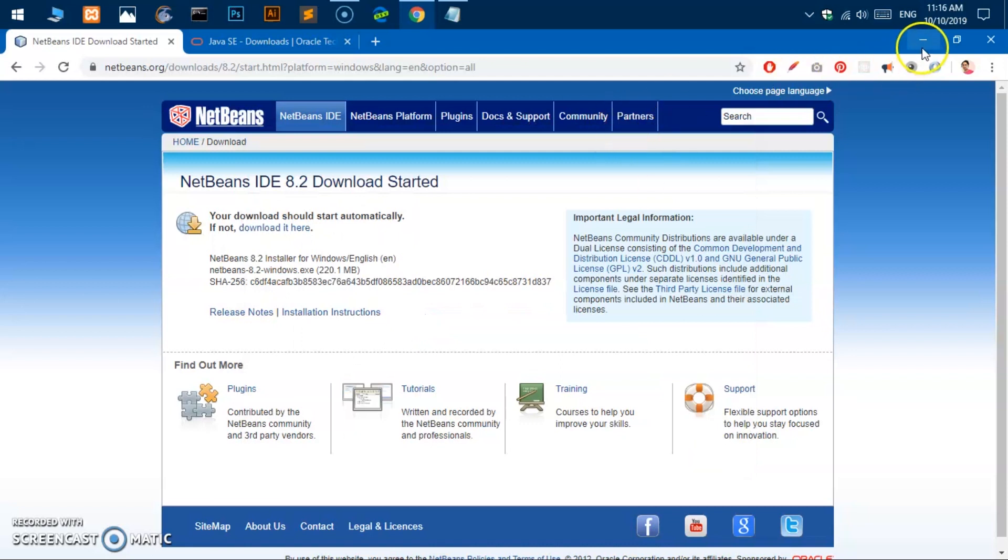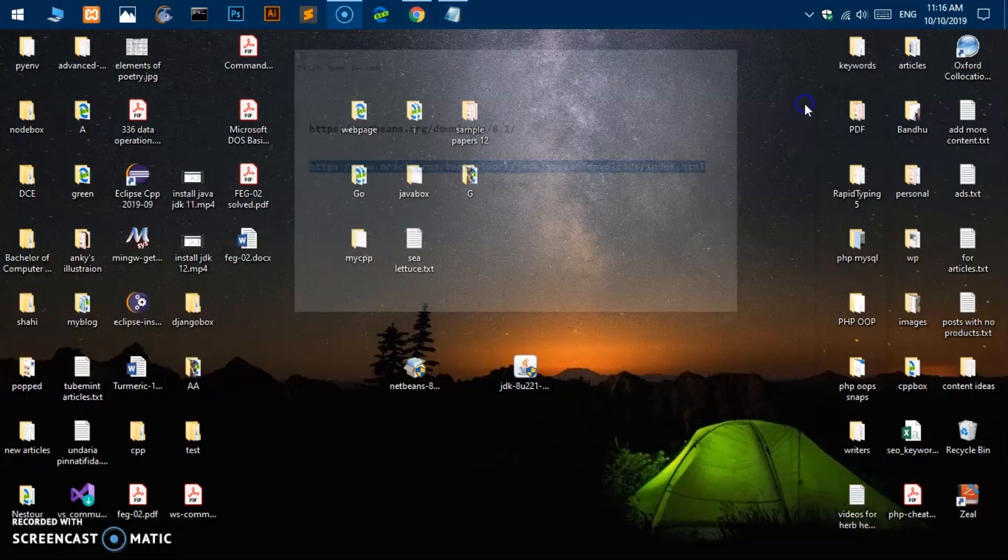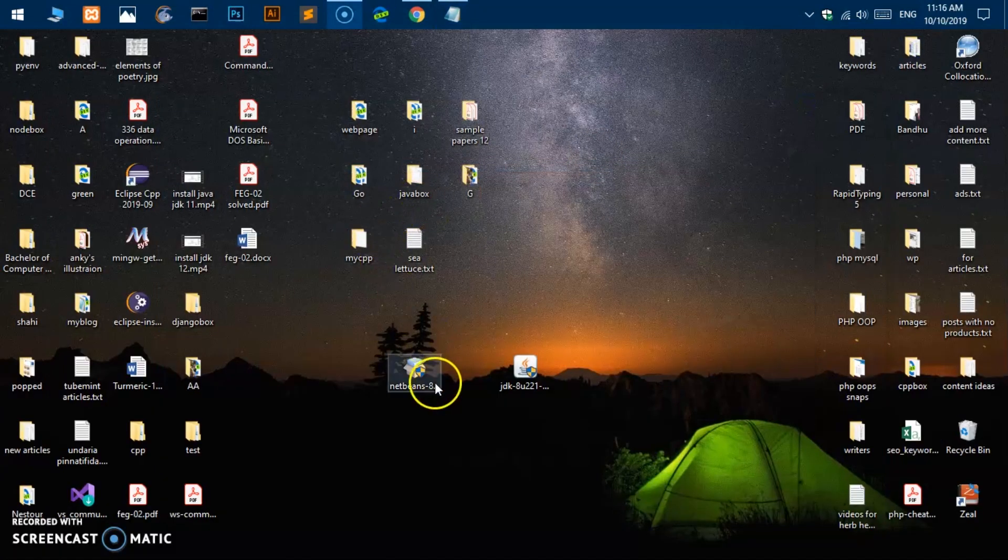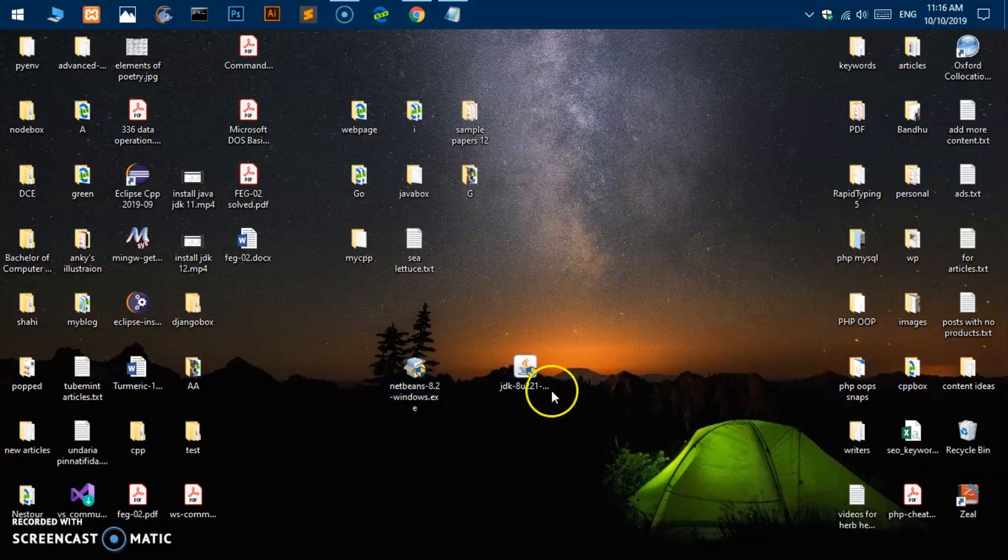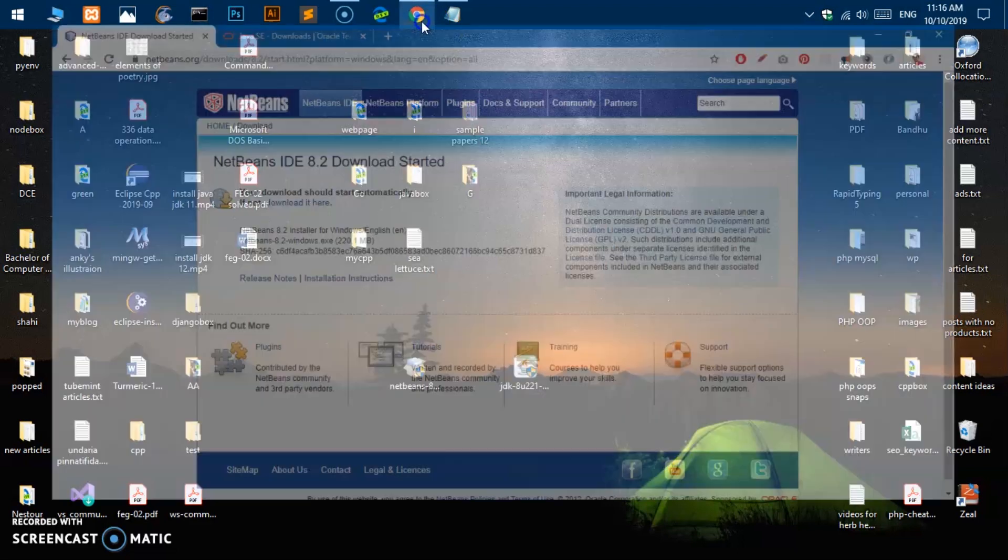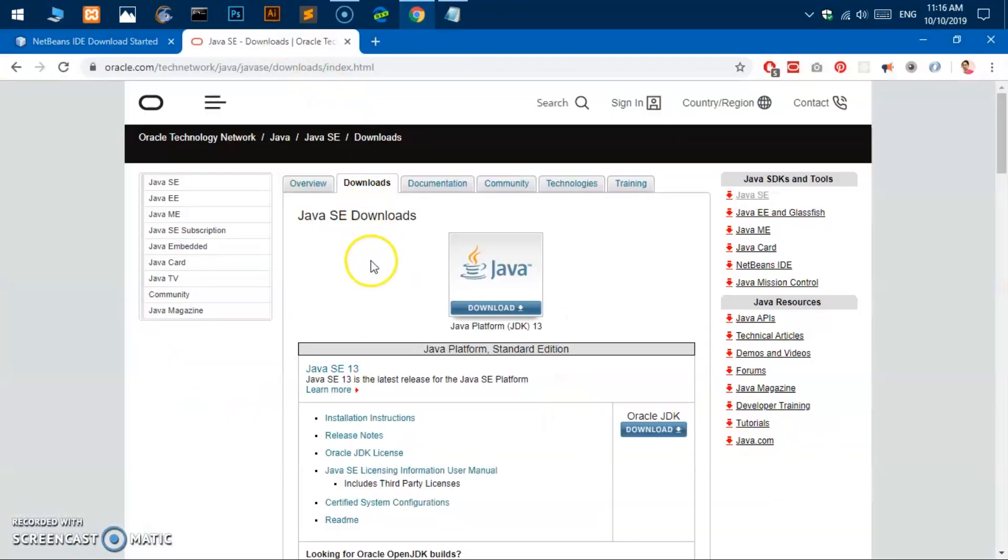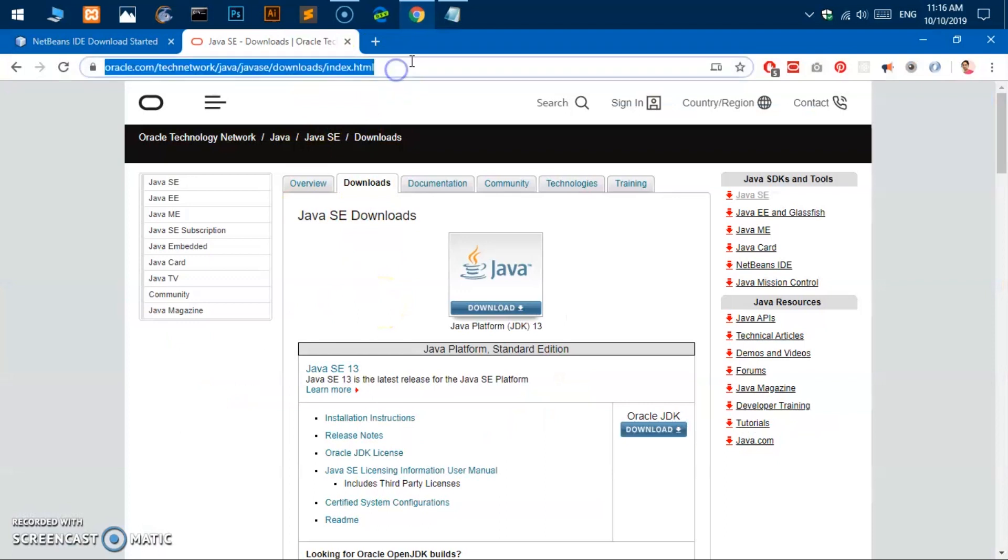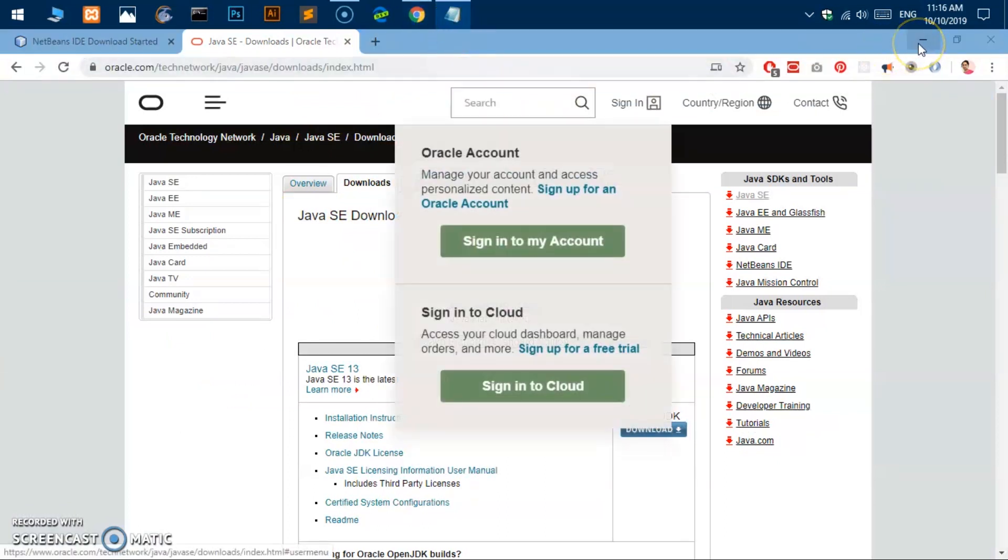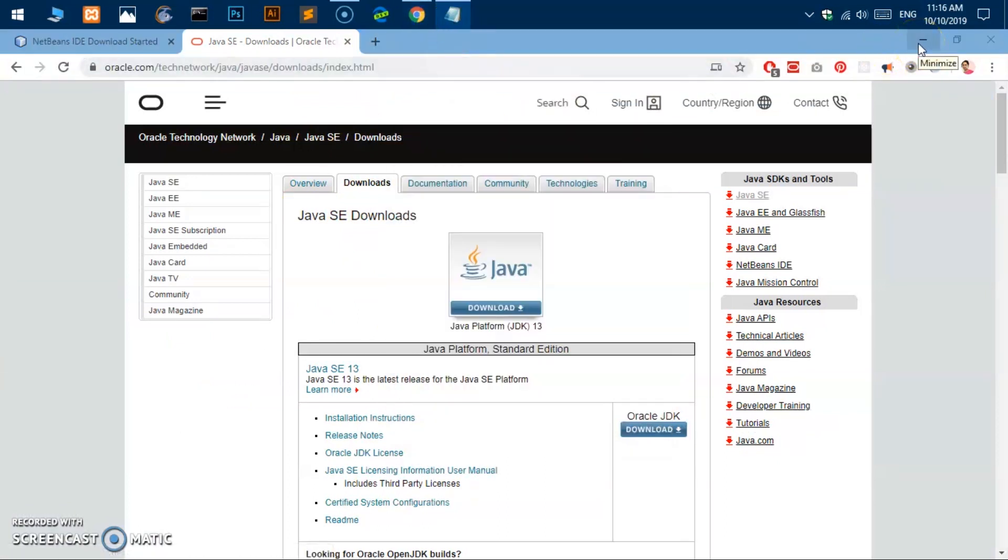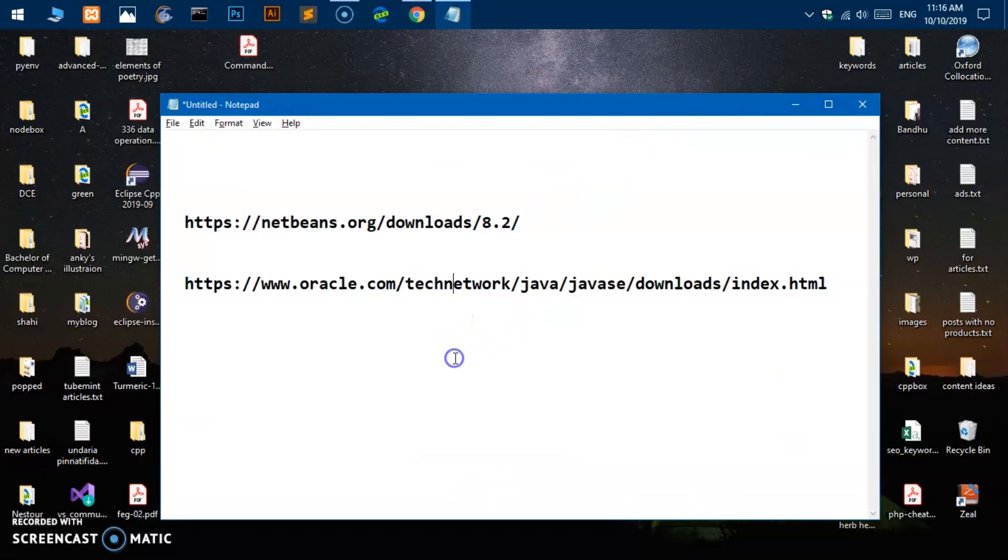Once the download is complete you can locate it. On my system it is on the desktop. We also will need the JDK 8, so I'm going to download it. Here is the link to download JDK 8. I will leave both these links for JDK and NetBeans IDE in the description below, or you can just copy it from here.